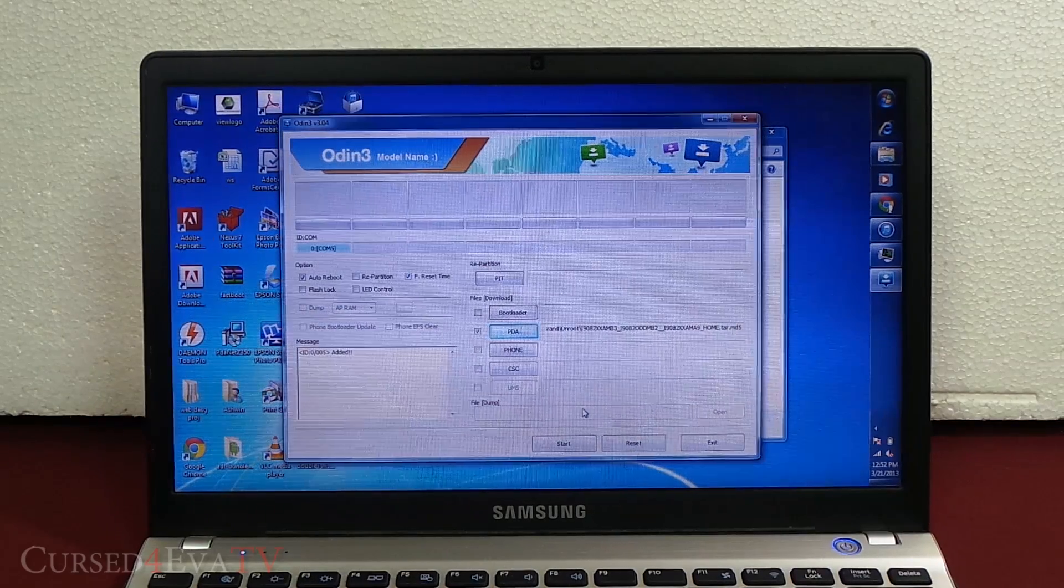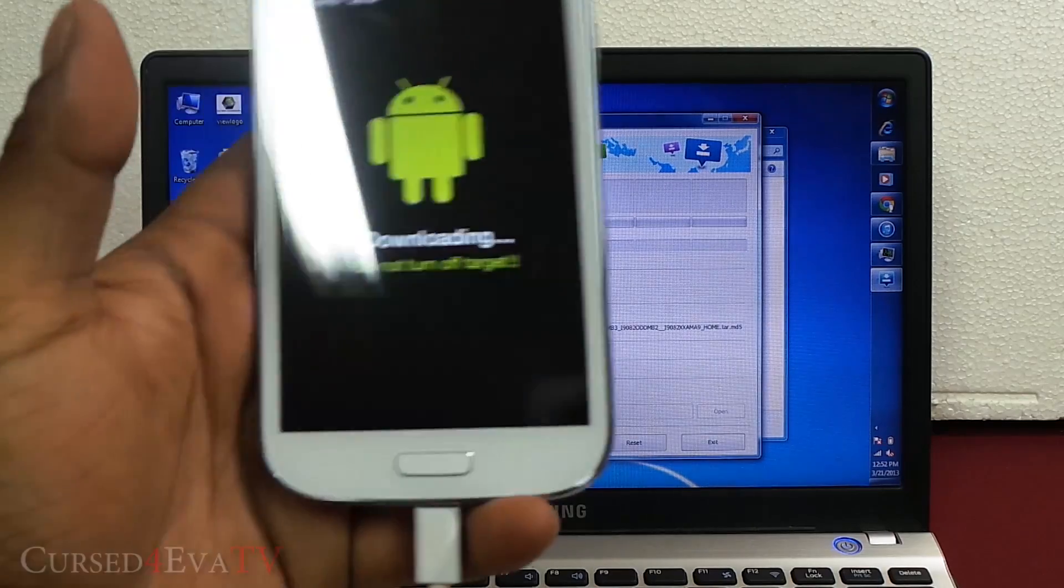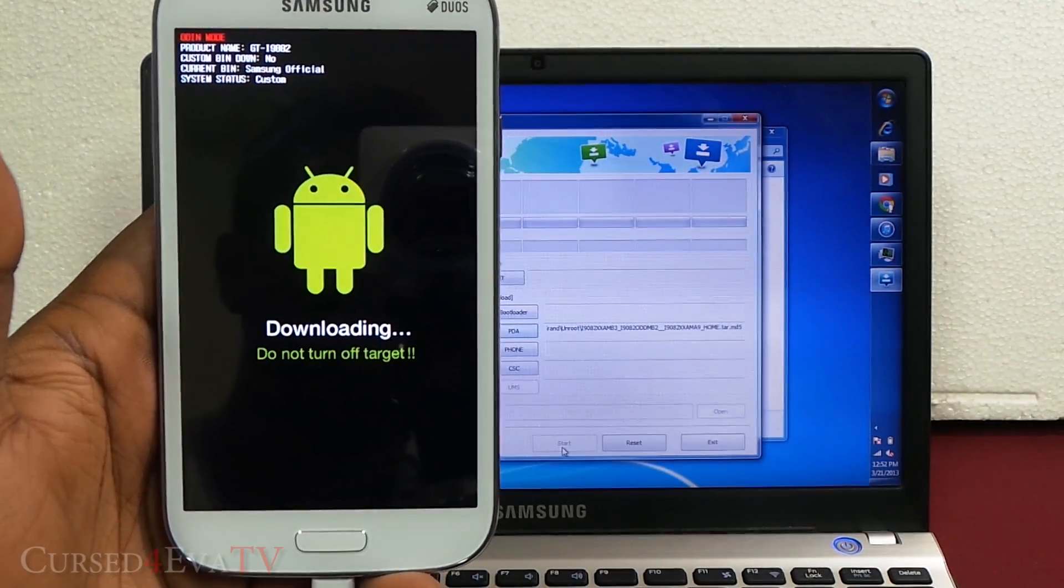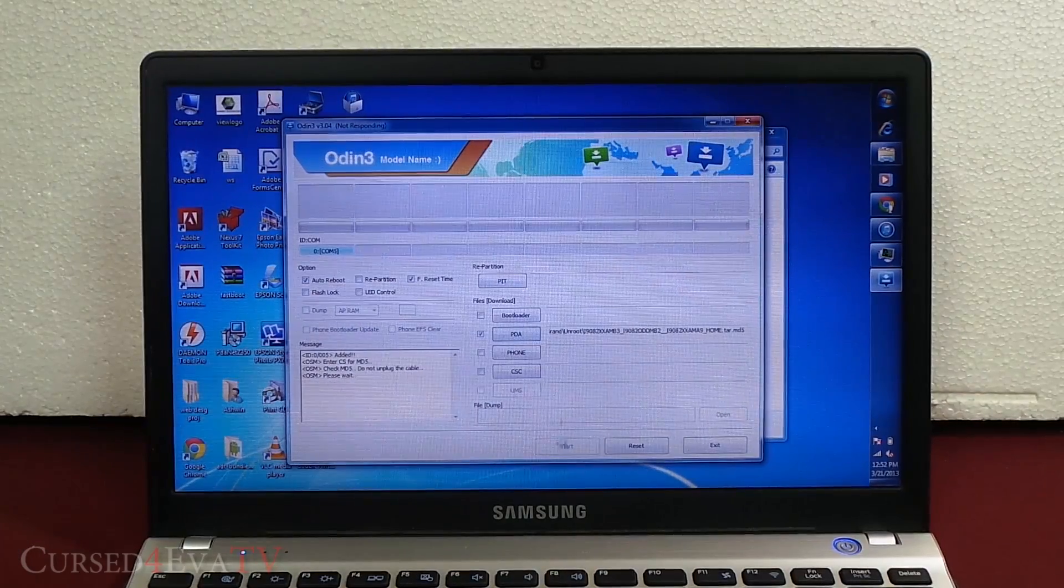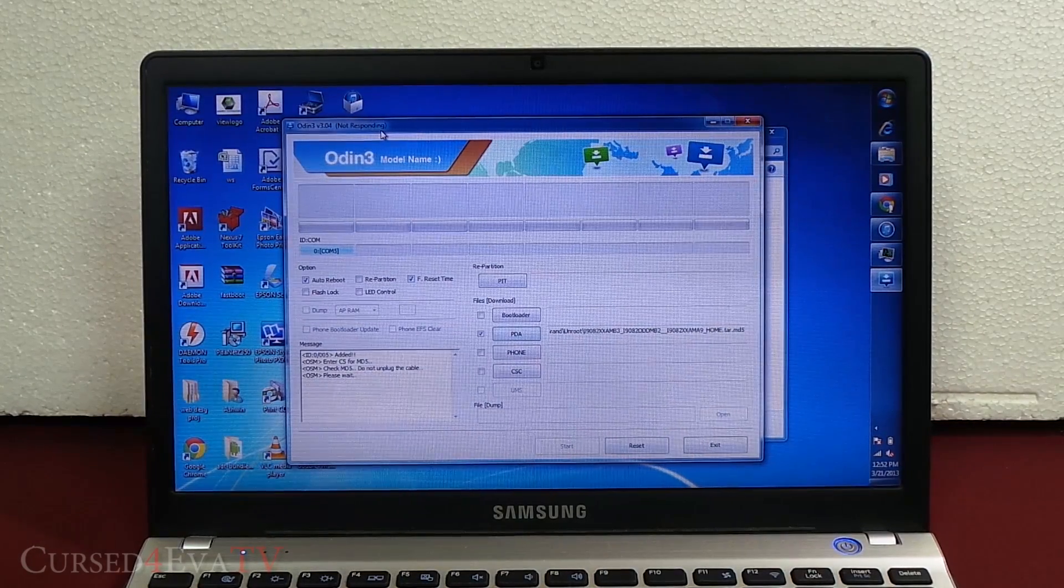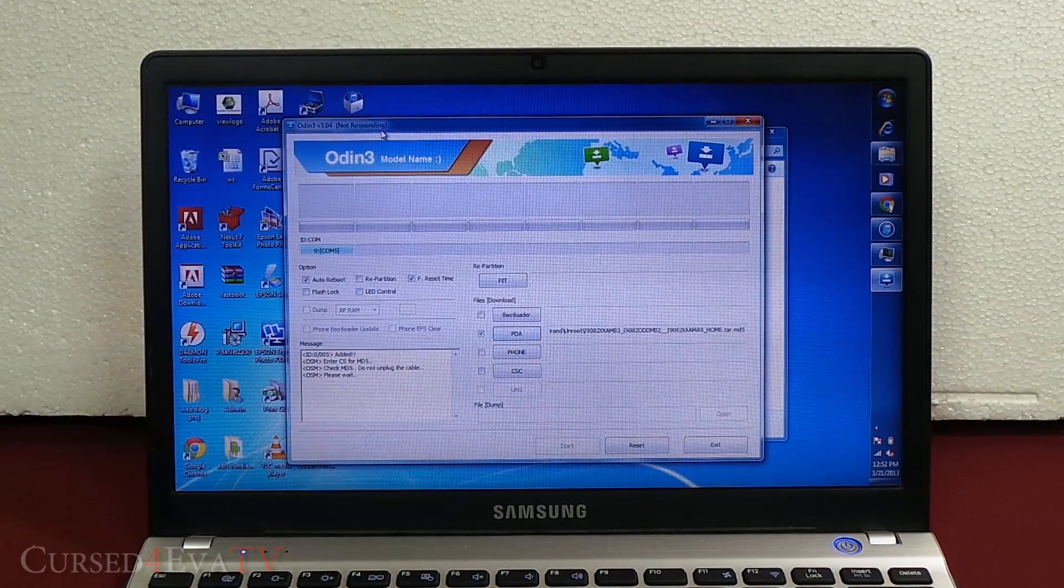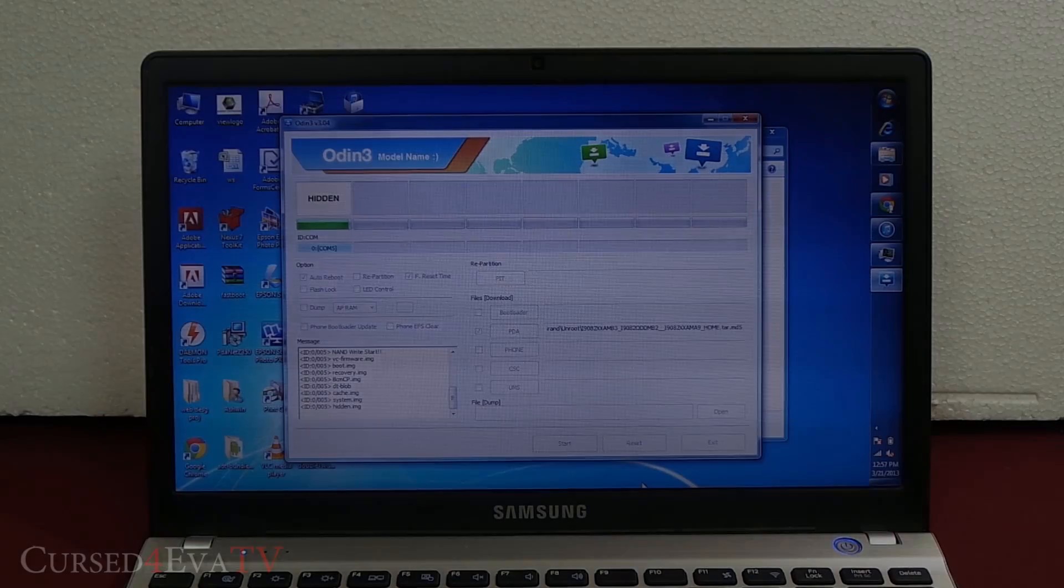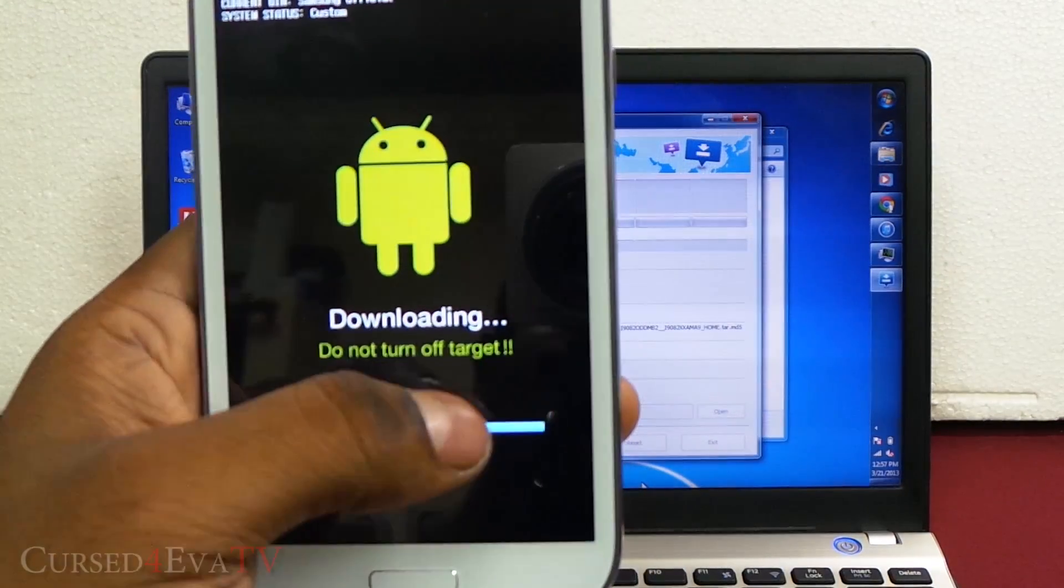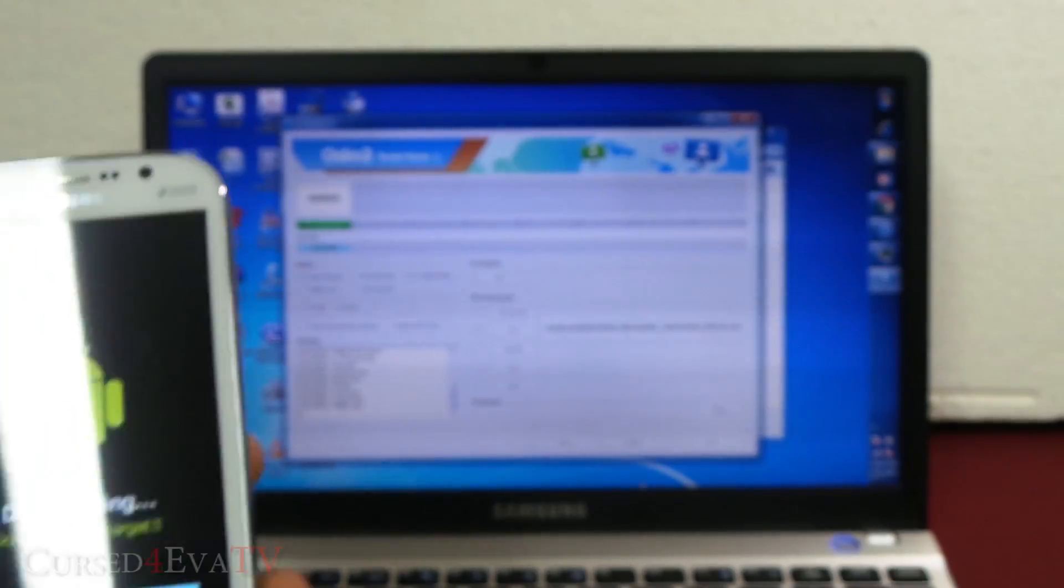Just make sure that it's just auto reboot and F. reset time that's checked and everything else remains unchecked. Now hit start. This is what you will see on your Samsung Galaxy Grand. It might seem to be not responding, but don't worry about it. Just give it a few minutes and the procedure will complete. Just wait for it to complete. You will be seeing on your Galaxy Grand this blue bar running and a green over here. Just wait for it to complete.